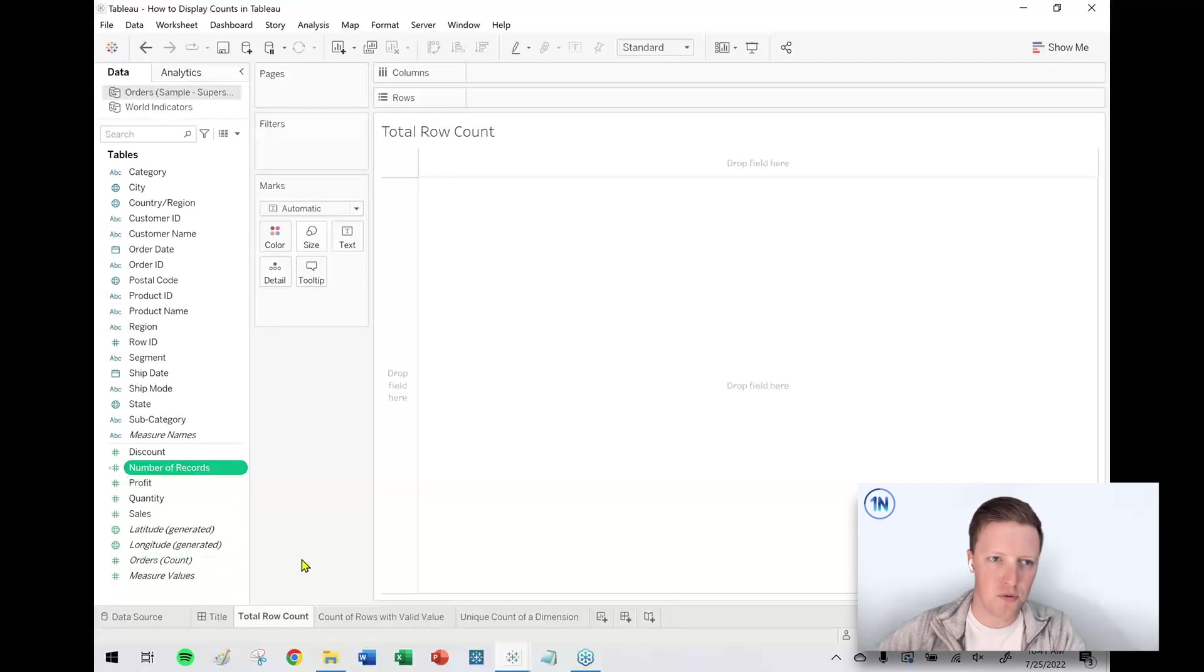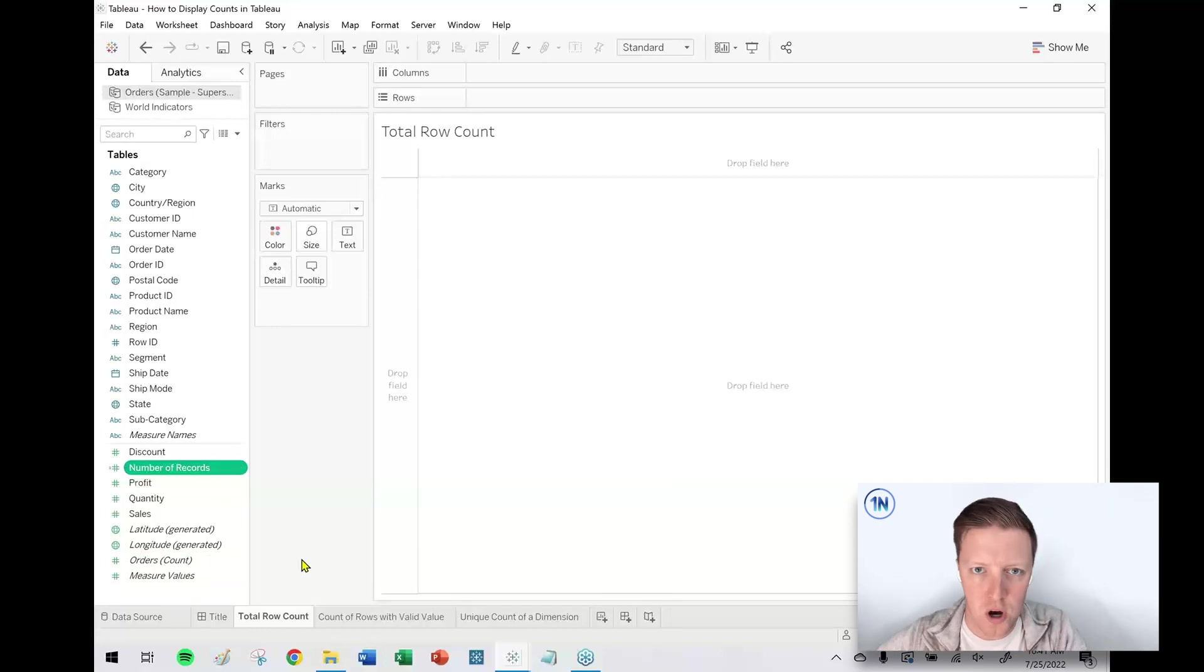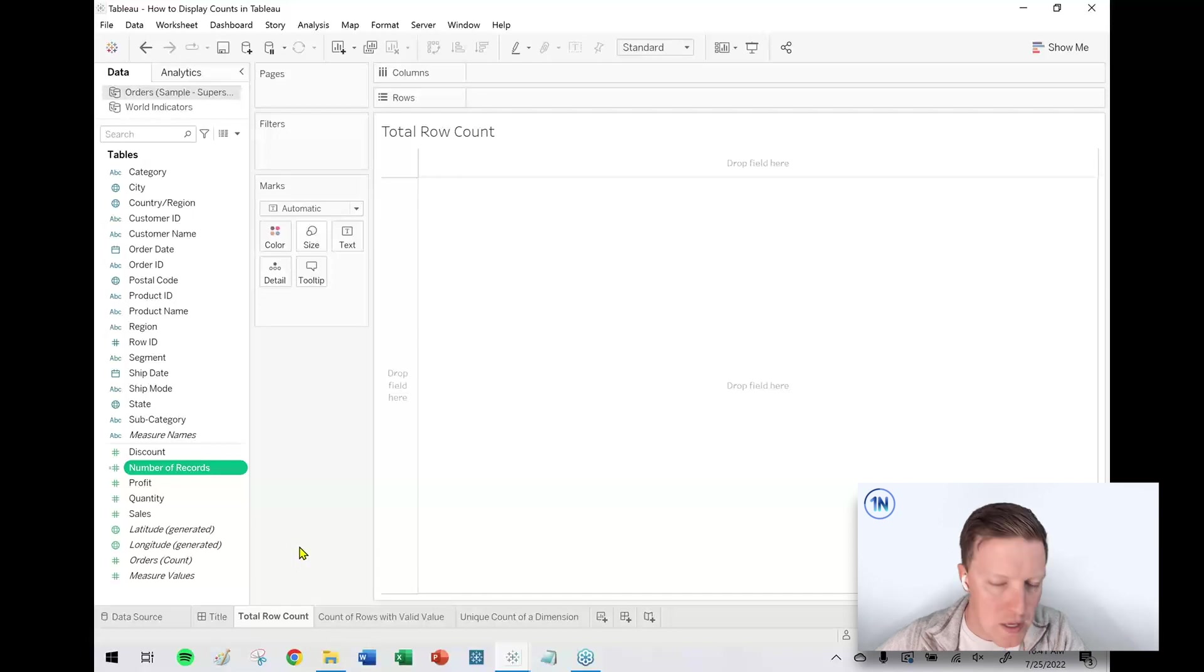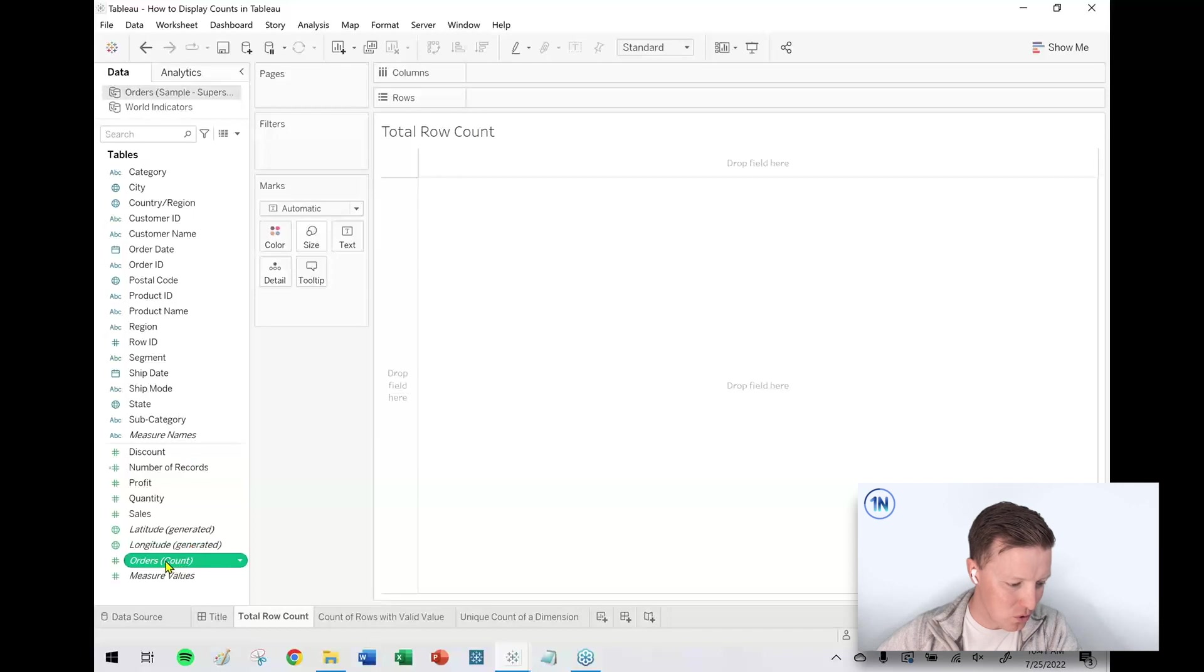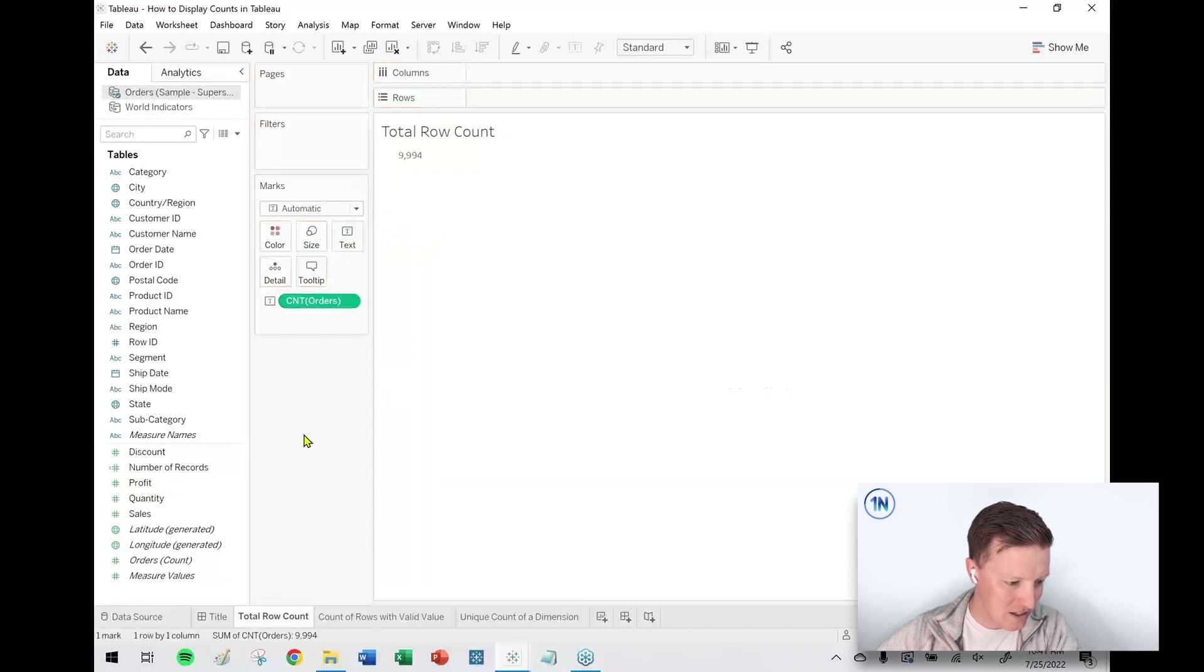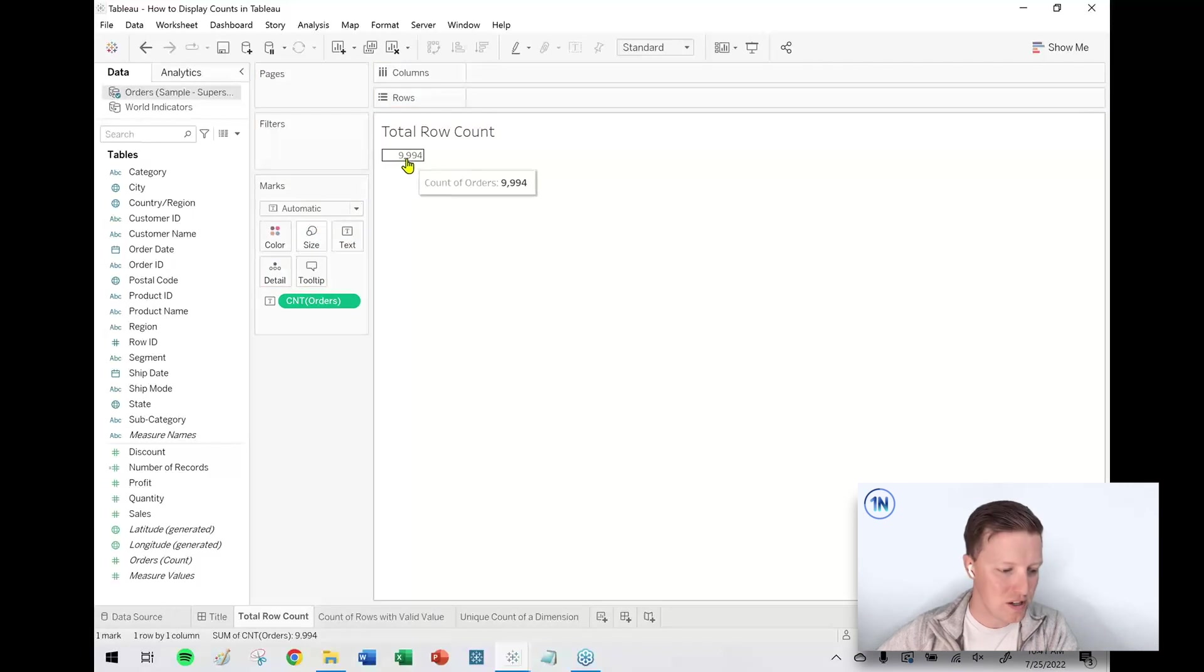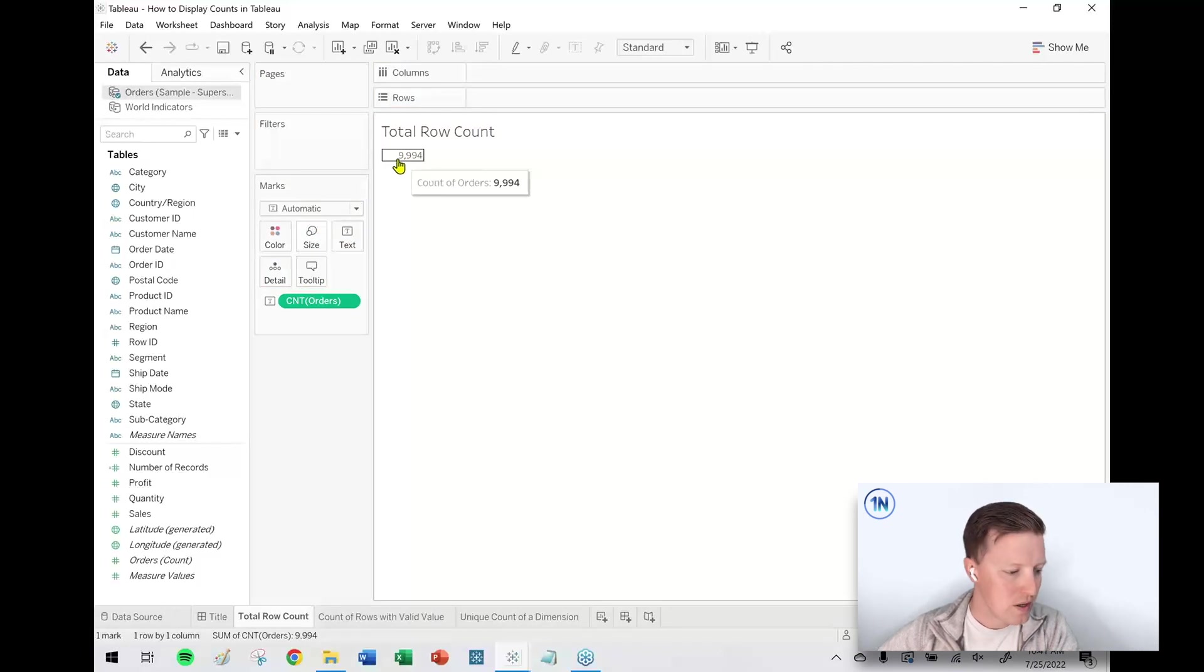To get a row count, all you need to do is grab one of those fields. I'll grab Orders Count and put that on Text in the Marks card. You can see that my total row count for this data source is 9,994.